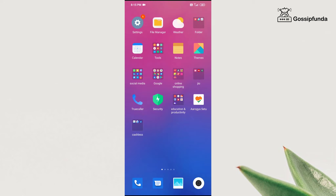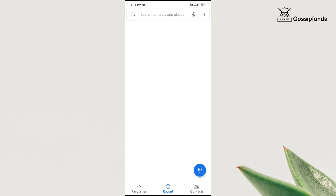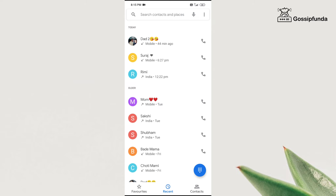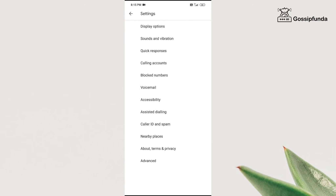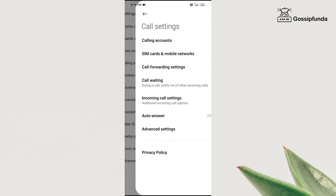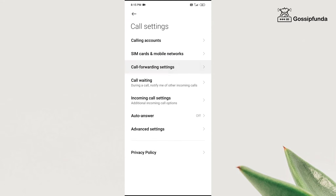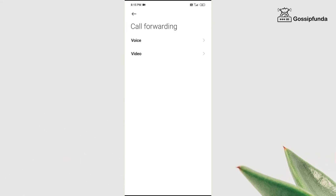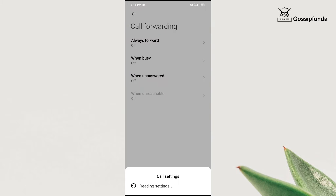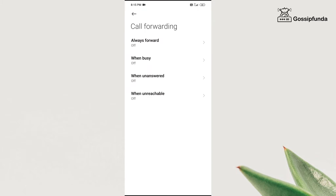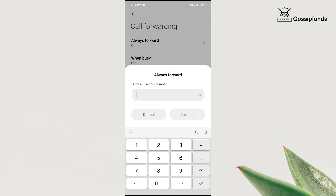To activate call forwarding, click on the phone icon, click on the three dots on the top, go to settings, click on calling accounts, tap on call forwarding settings and choose between voice and video. In the voice section, you get four options. The first one is always forward — enter the number and click on turn on.